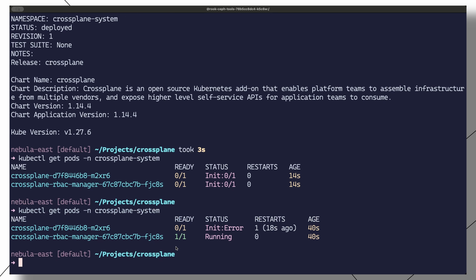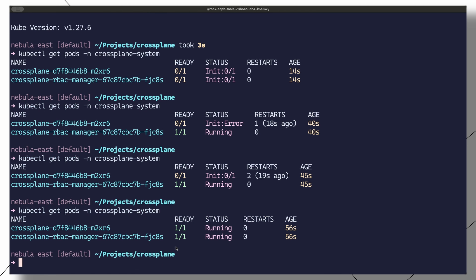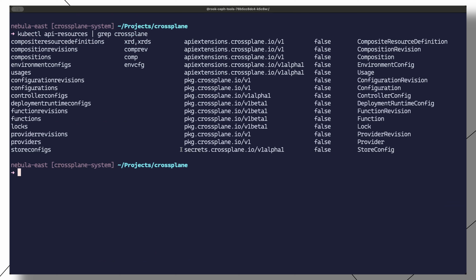This will install the main Crossplane components in the Crossplane system namespace. An init container in the Crossplane pod will install all the custom resource definitions, like composite resource definitions, compositions, configurations, and providers. You can check with the kubectl api-resources command that all CRDs are now available in the cluster.